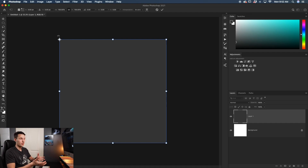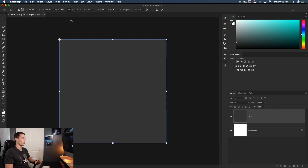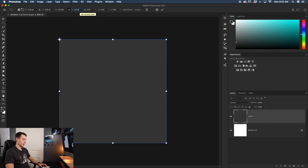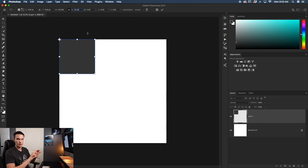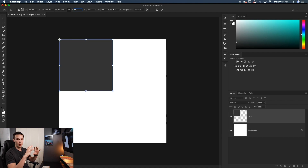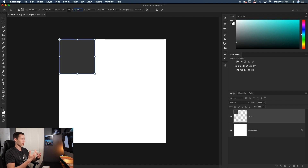Since I want three rows of three images, each image needs to take up exactly one third of the canvas. The easiest way is to use the percent values — 100% divided by three equals 33.33%. So I'll enter 33.33 to rescale that color fill shape to exactly one third the width of the canvas, anchored at the top corner. Then I'll click the checkbox to commit.